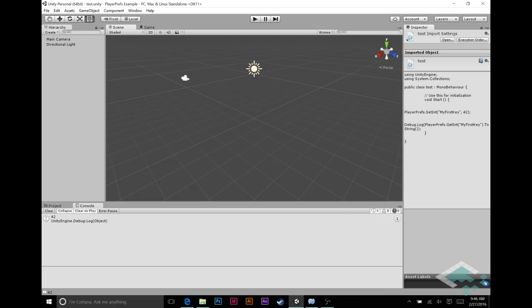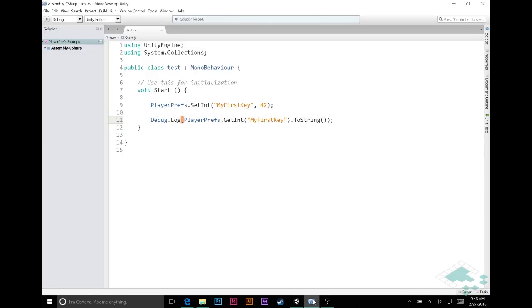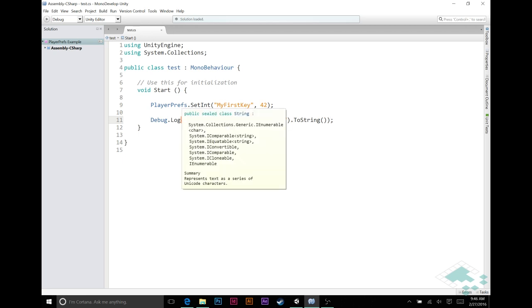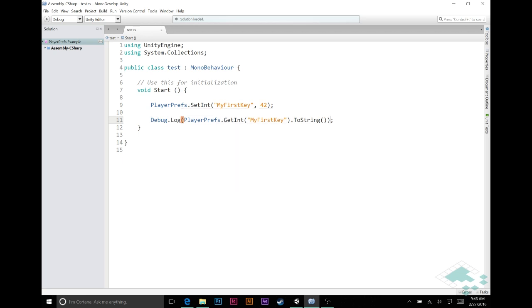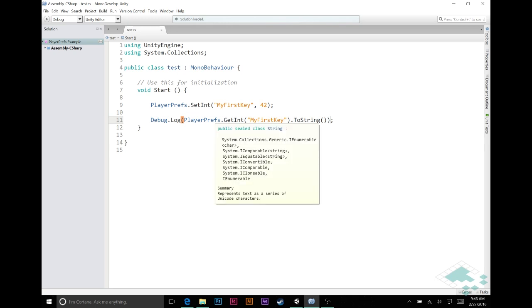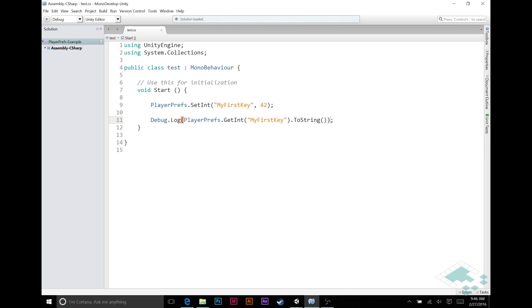So a couple of quick tips when you're using PlayerPrefs. Just because there can be a little bit of a gotcha here. You notice when I was typing this, I actually had an accidental capital in here and you want to avoid that at all costs.